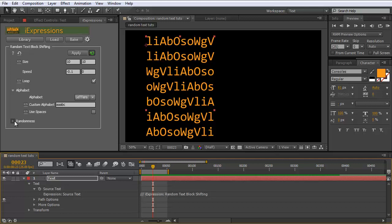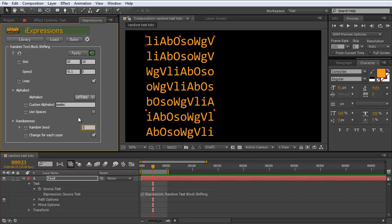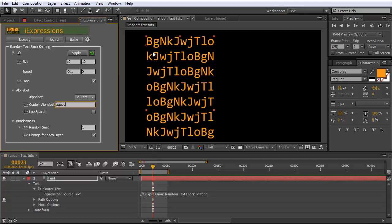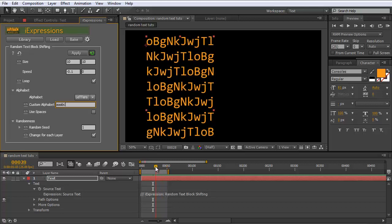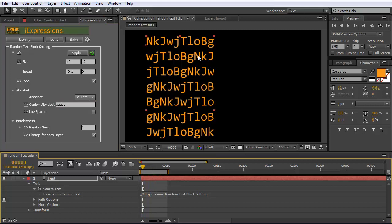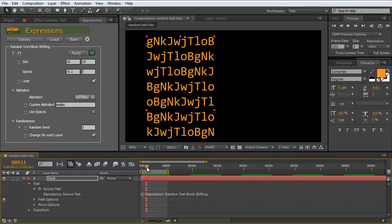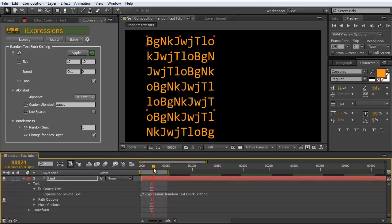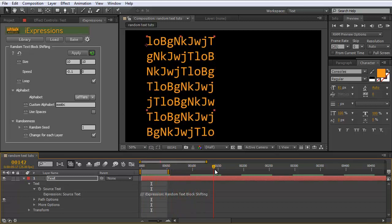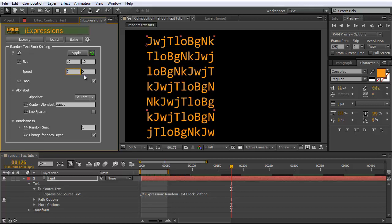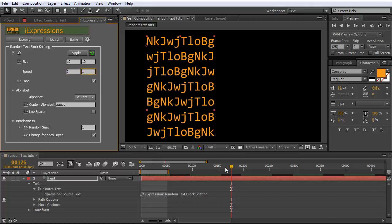The randomness parameter works the same as before — change the seed to get a different random text. The loop parameter is also important here: letters traveling across the block will reappear on the opposite side. For example, a letter traveling to the right that disappears on the right side will appear again on the left side. You can also set movement to go upwards or downwards by setting the speed direction accordingly.